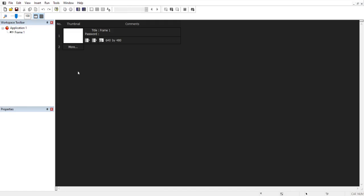First things first, go to File and click New — that'll make a new application. You'll be met with this screen, which is called the Storyboard Editor. This is basically all the different segments of the game combined, kind of like a movie where you combine all the different scenes to make an actual movie. You can also change some settings in there, which we're actually going to do.